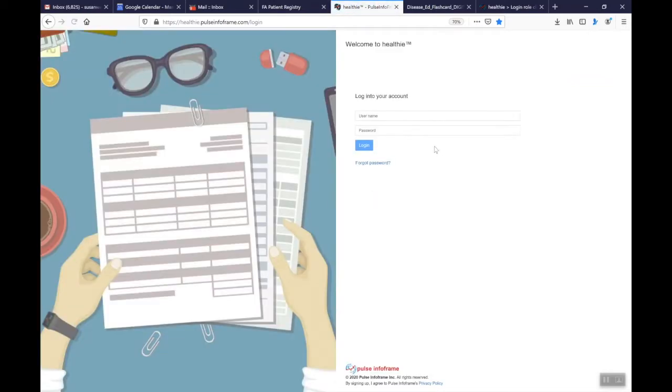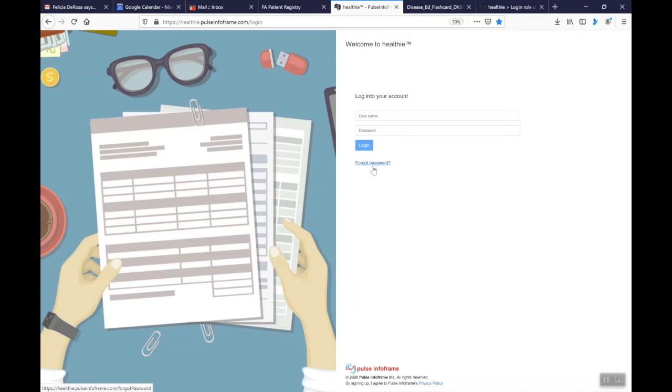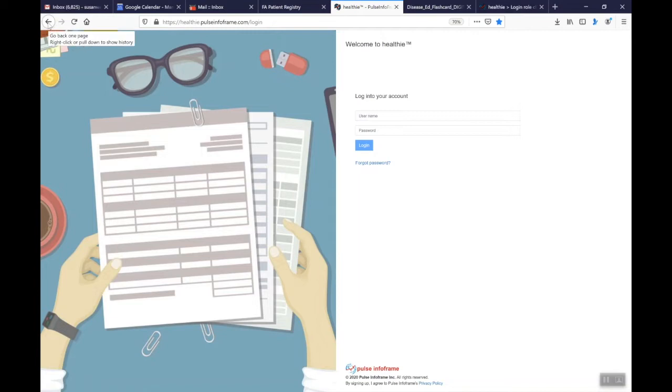And essentially a page will come up that will allow you to put your username, which is the email that you used to set up the account, and the password. If it's been a while since you visited the FA Global Patient Registry, you can type in your username and click the forget password. An email will be sent to you with a temporary password and then it'll allow you to log in and create a password that's specific to something you'll remember.